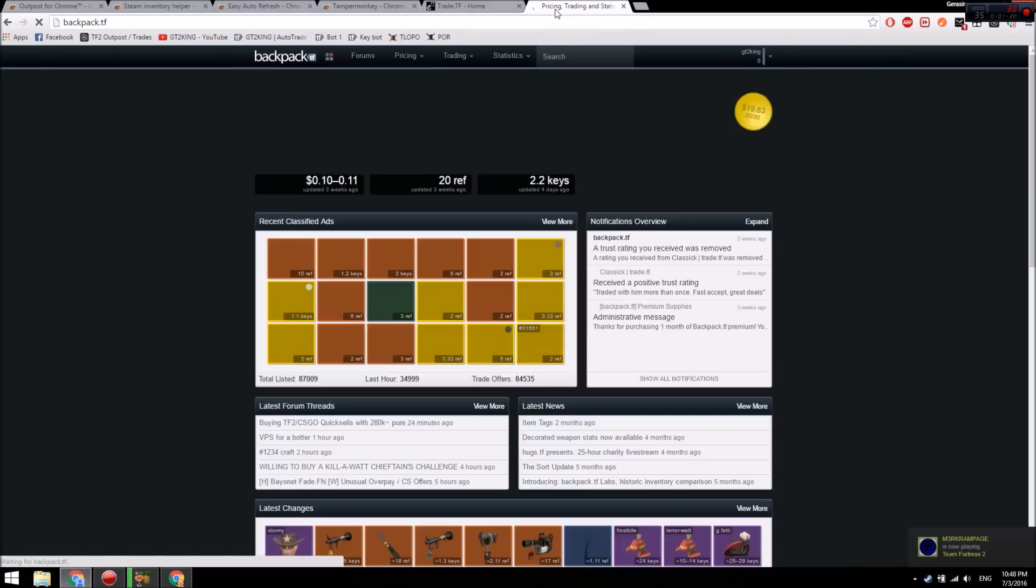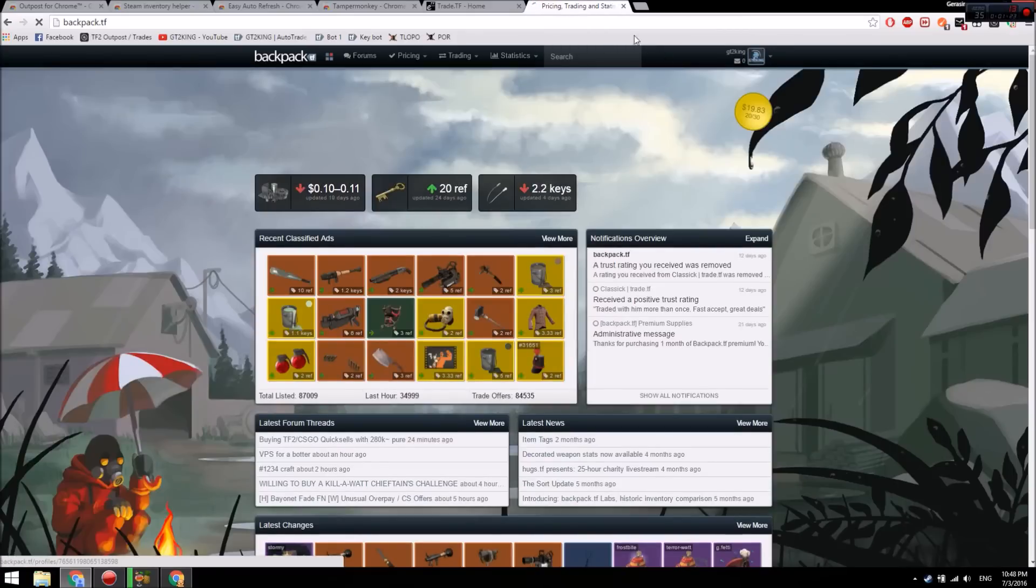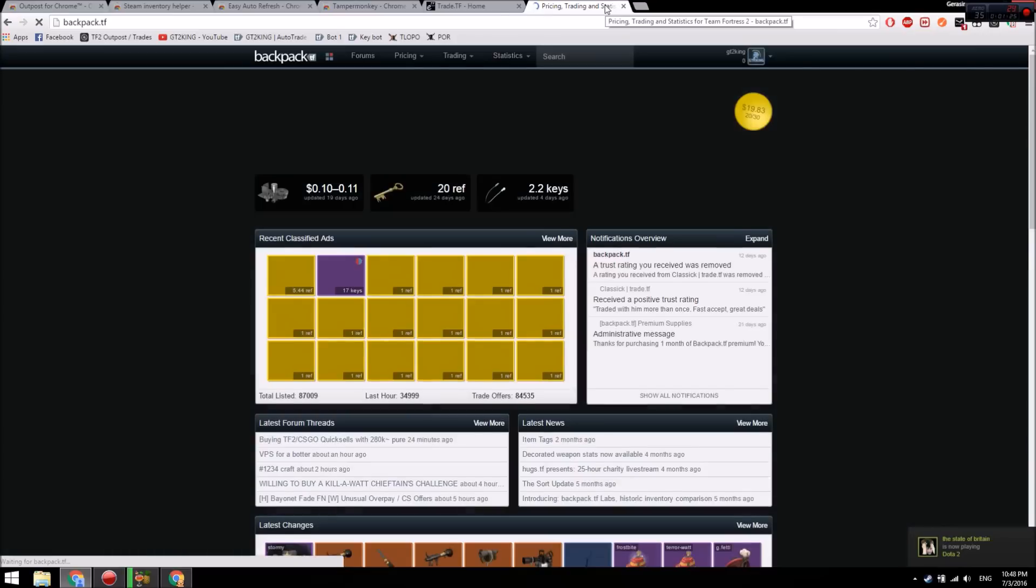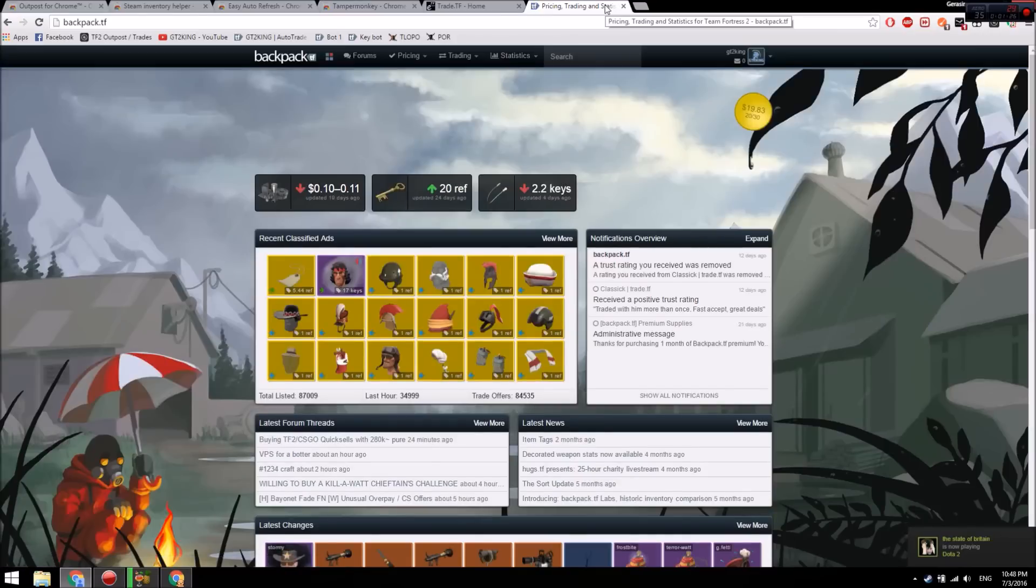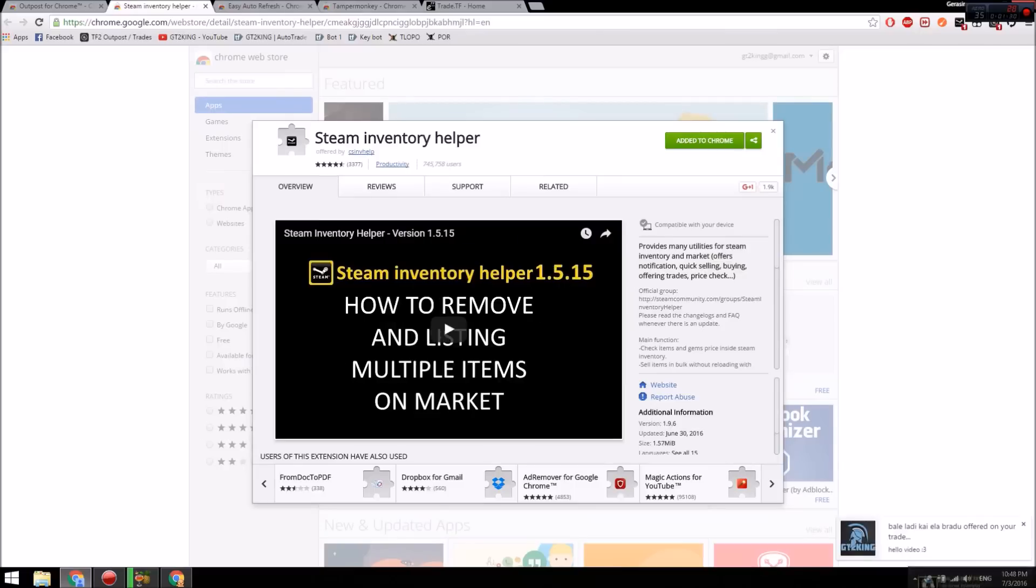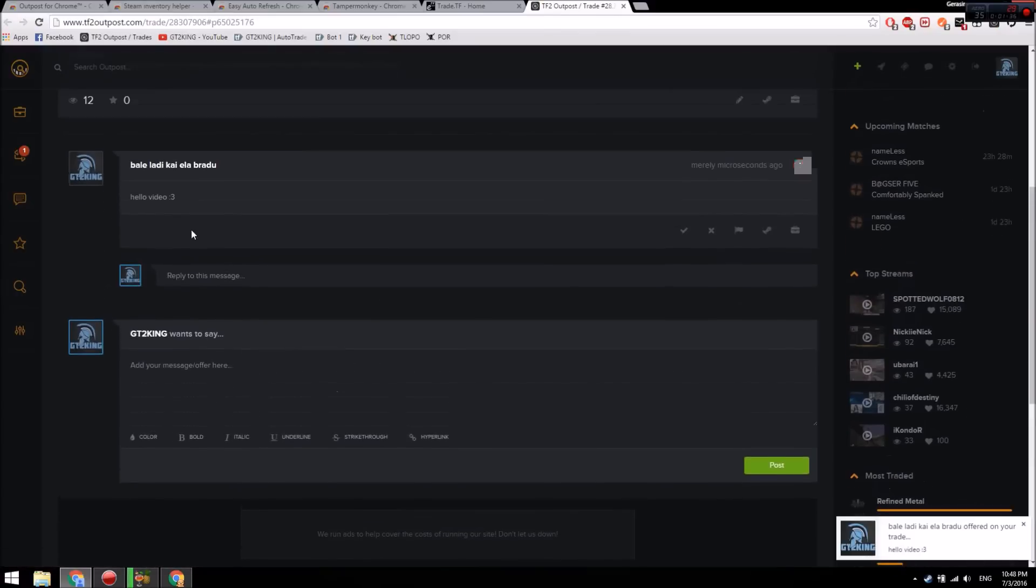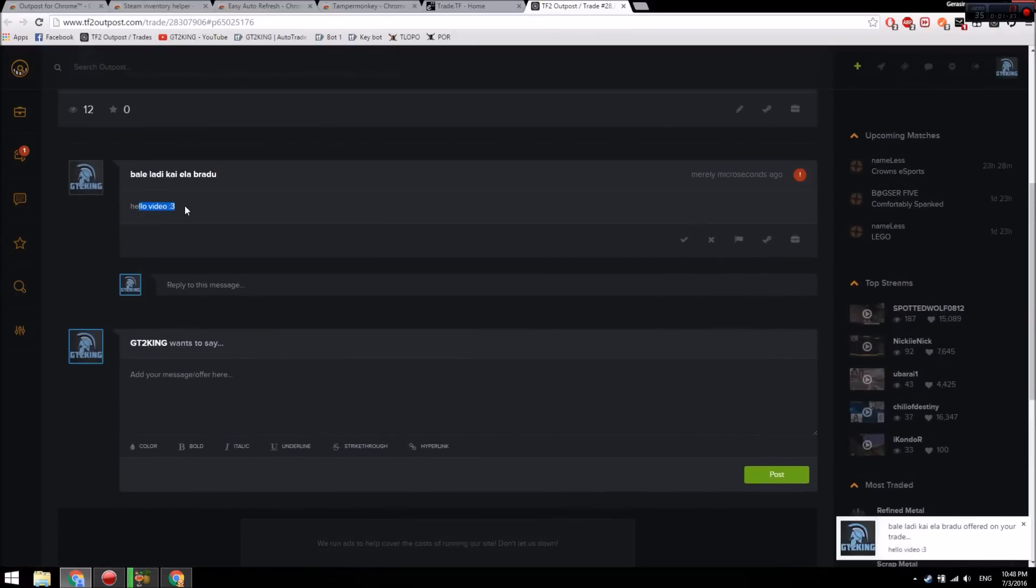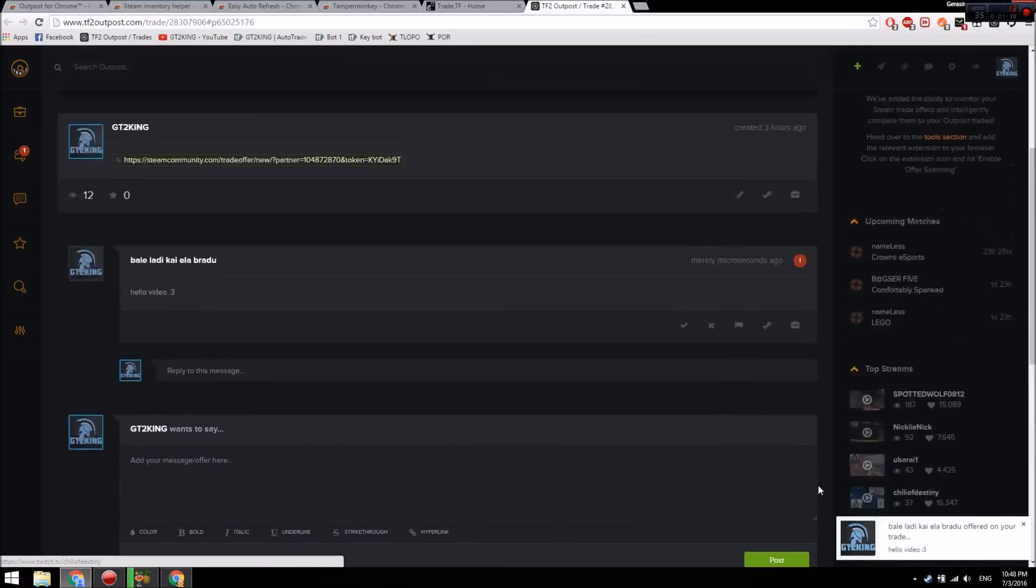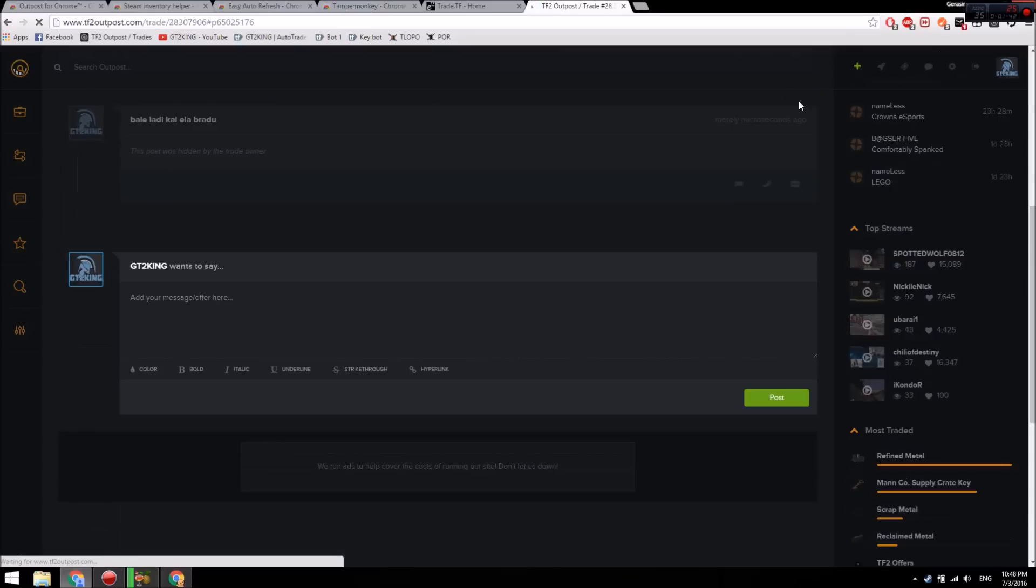And it refreshes. This is useful because it'll show you as online constantly, so it'll bump your trades. That's pretty helpful. There we go, we got the notification from TF2 Outpost. It has the notification, and it also has offers - it can read your trade offers as well.